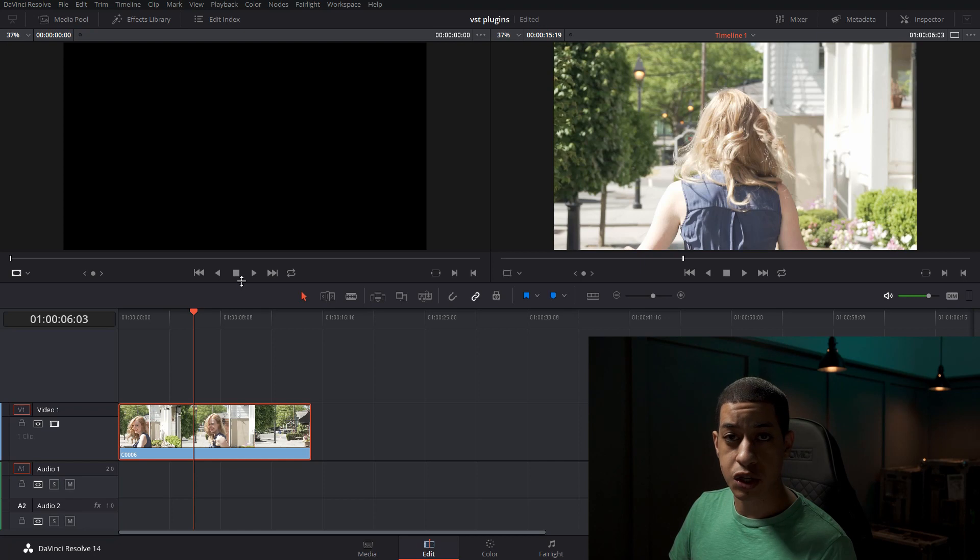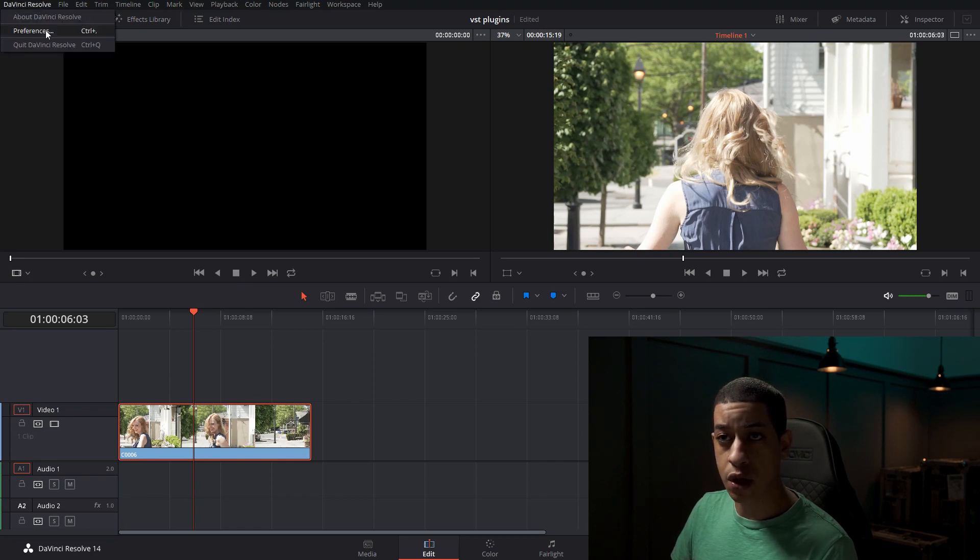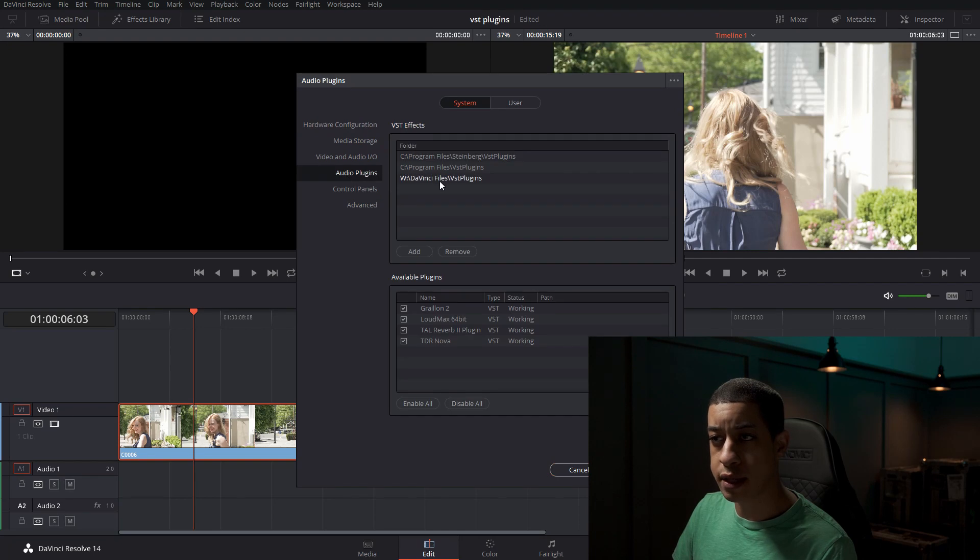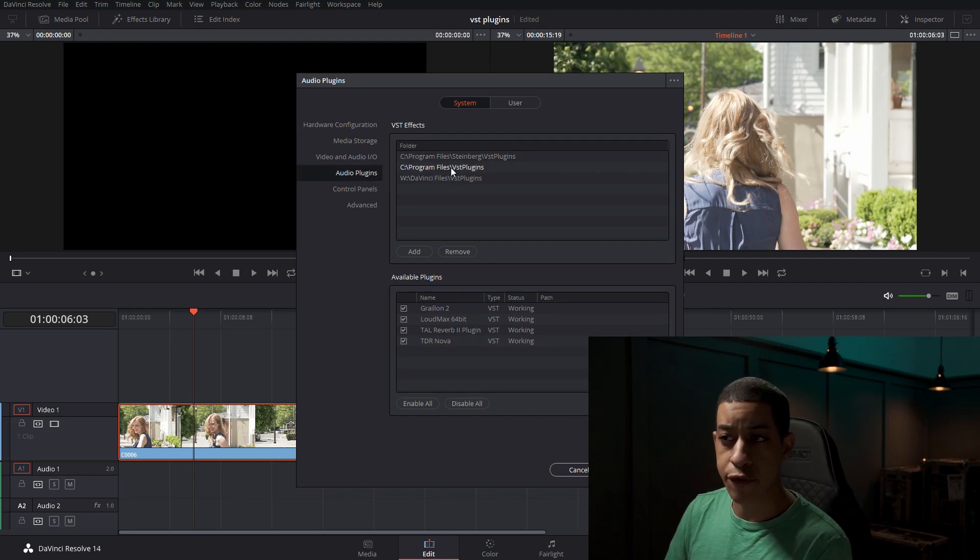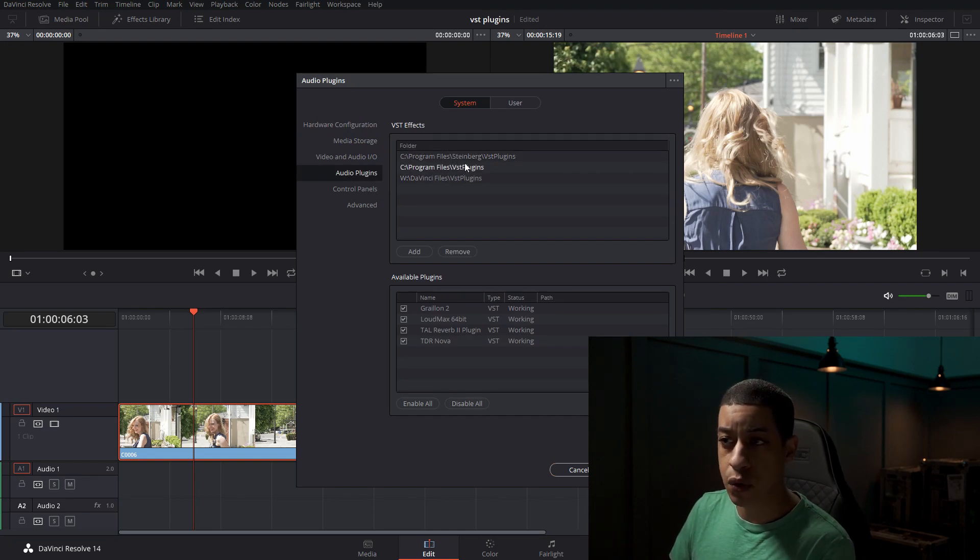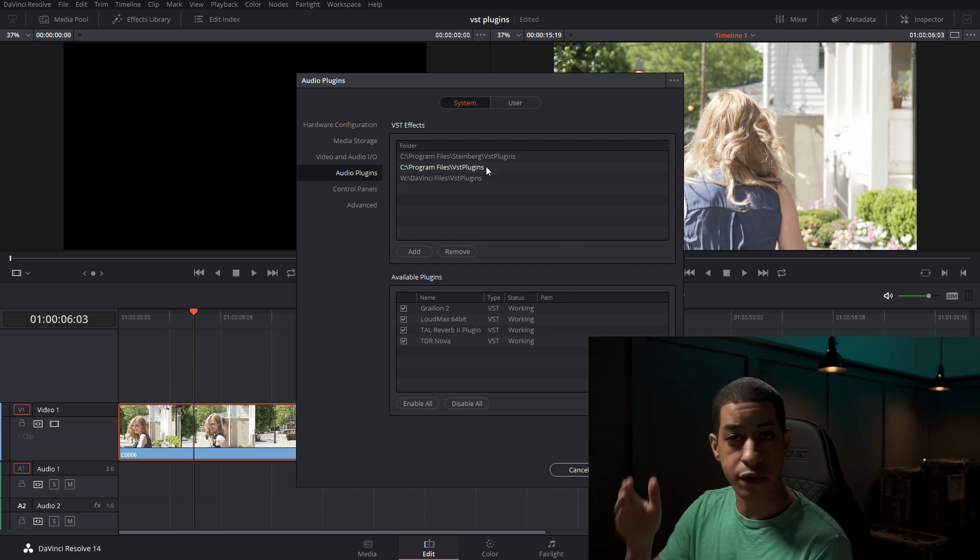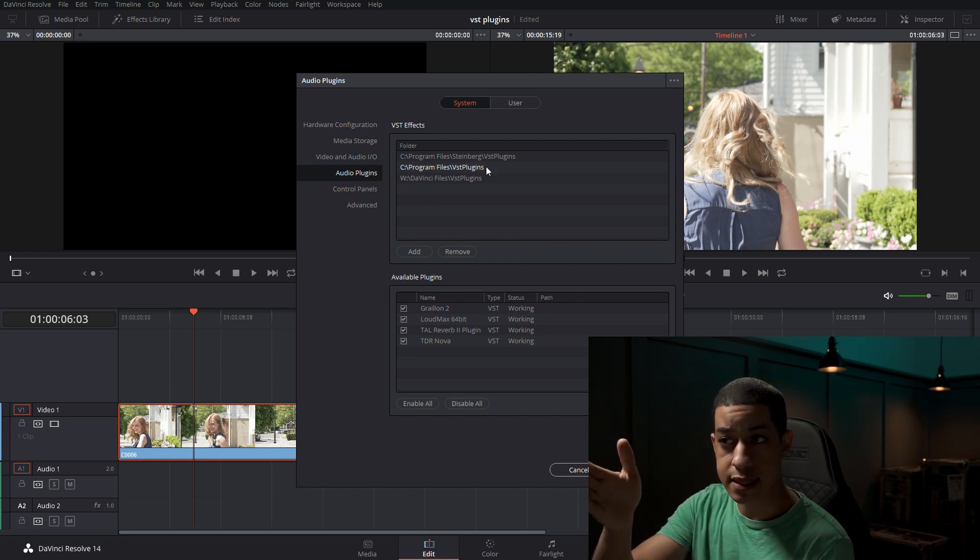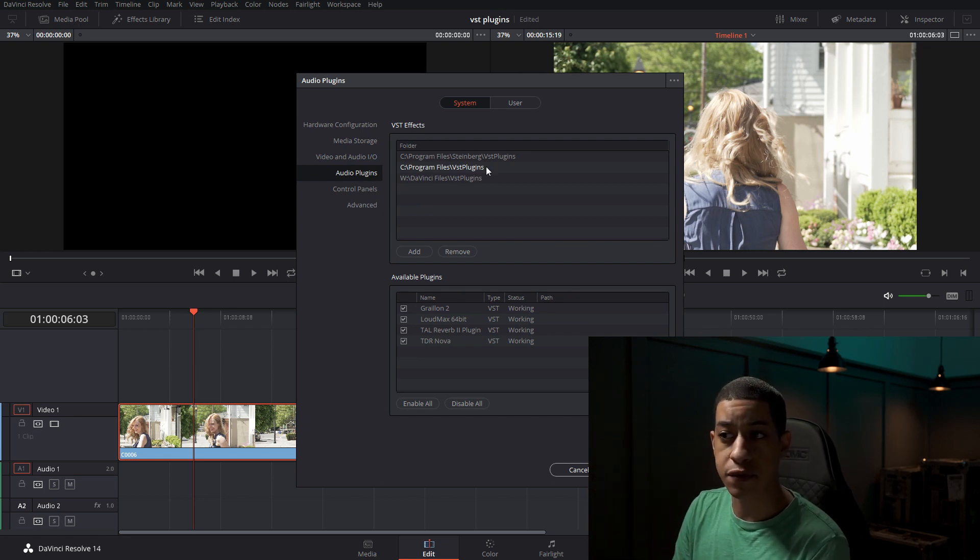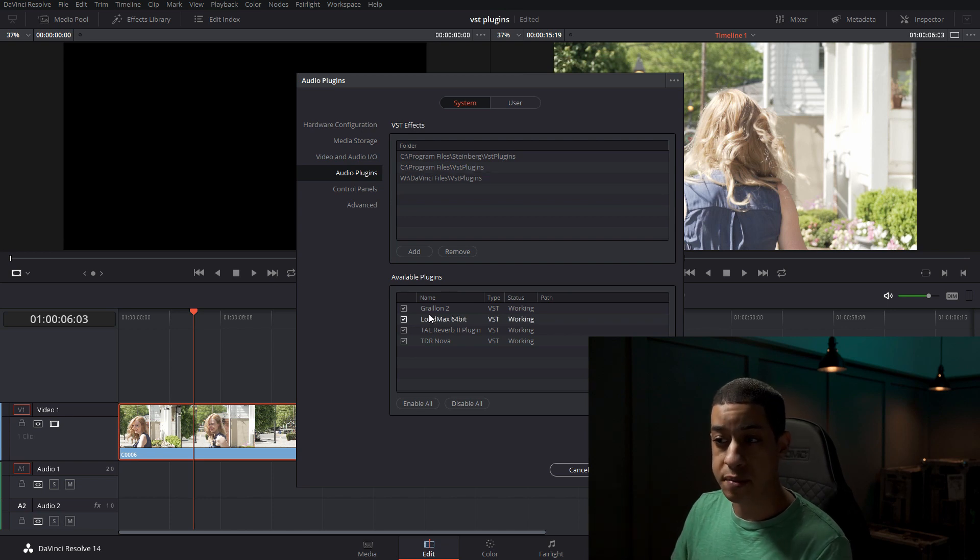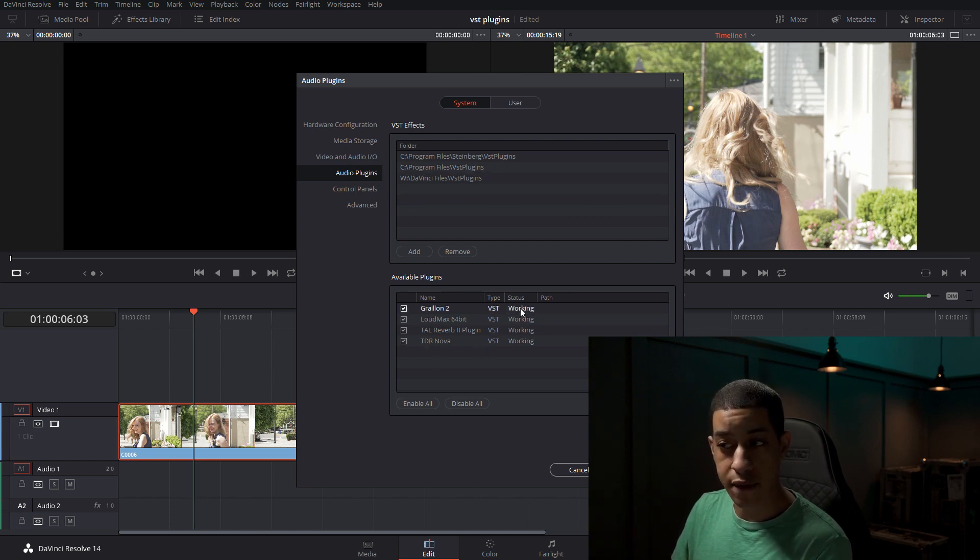So VST plugins are actually pretty easy to install. If you come up to DaVinci Resolve and go to preferences and come down to audio plugins, you can insert a folder or they have these two folders that are there by default. You just put your VST plugins inside of one of these folders. And then with the reboot, you'll end up seeing them down here and then they'll be loaded as long as they have the working status.